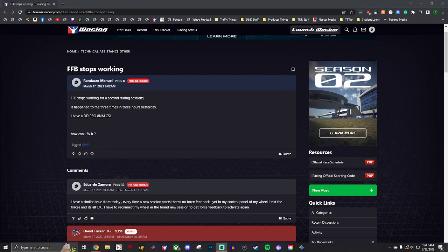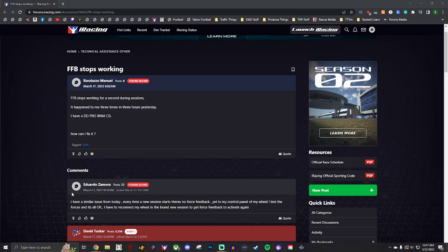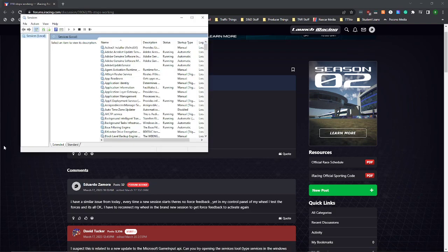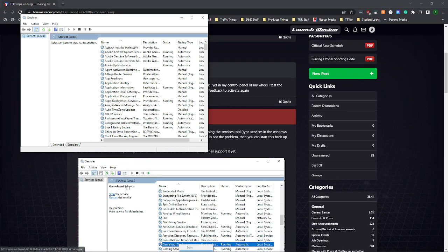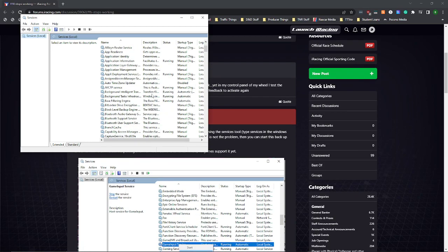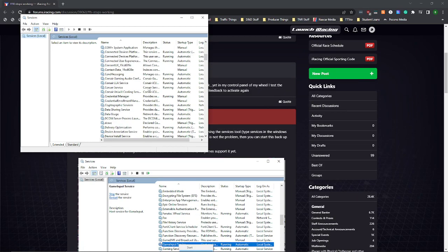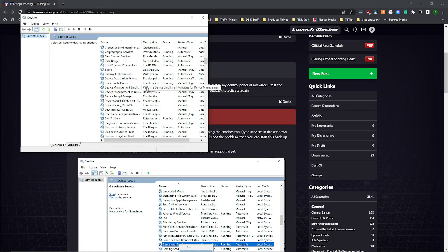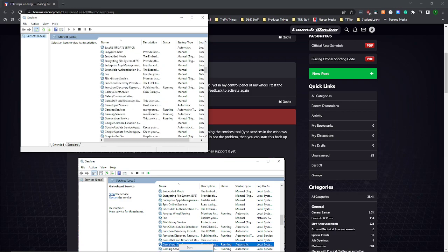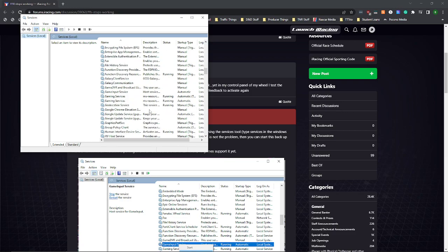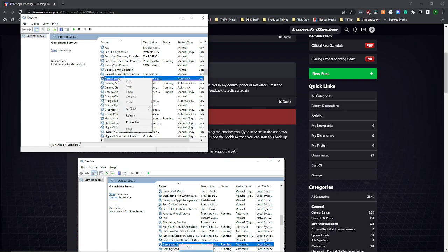In your search bar down at the bottom, you just want to type in services. It's going to pop up this window, and what you're going to want to look for in this whole list here is you want to scroll down to game input service. You want to right click and hit stop. That's all you got to do.